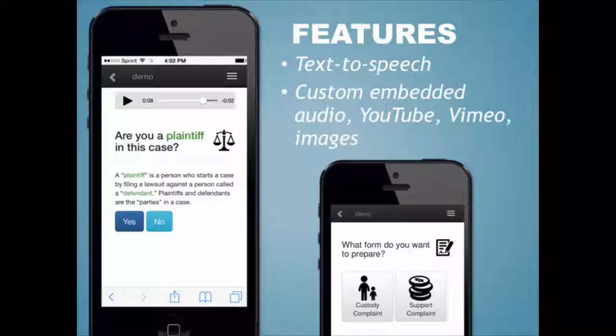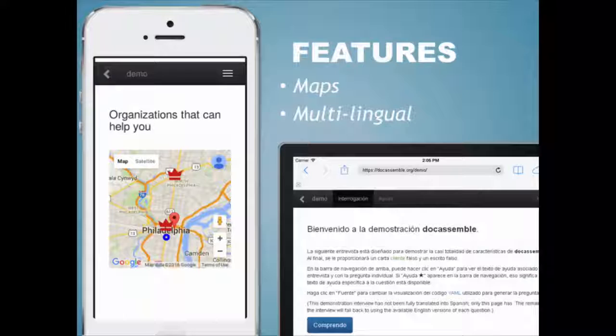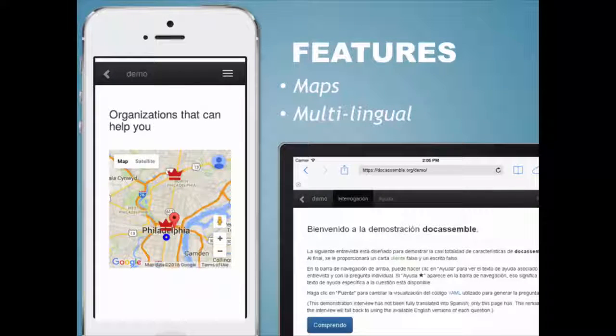And it has built-in capability for drawing Google Maps, as well as for taking user-supplied addresses and figuring out latitude, longitude, and county.